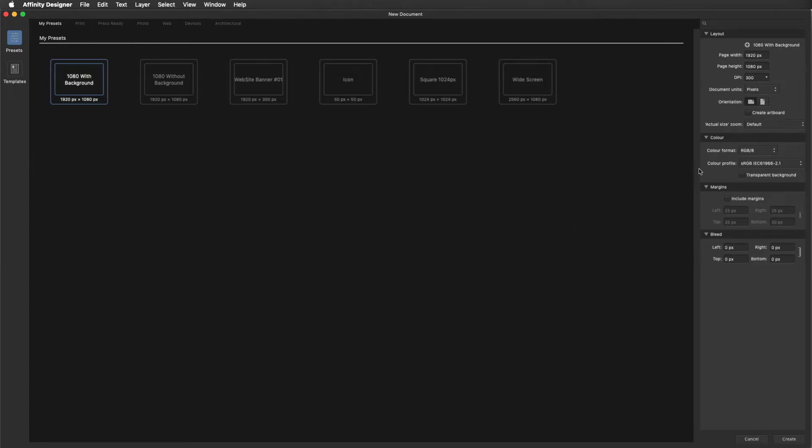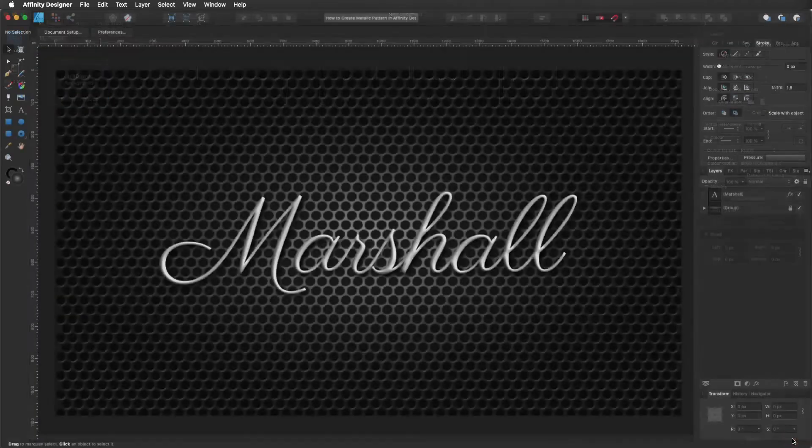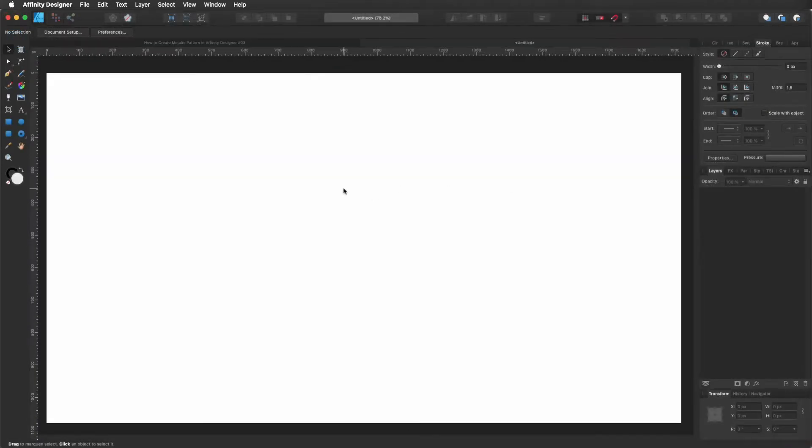I'm going to leave all the rest as it is and I'm just making sure that the transparent background is ticked off. So I click Create and we have a new document.